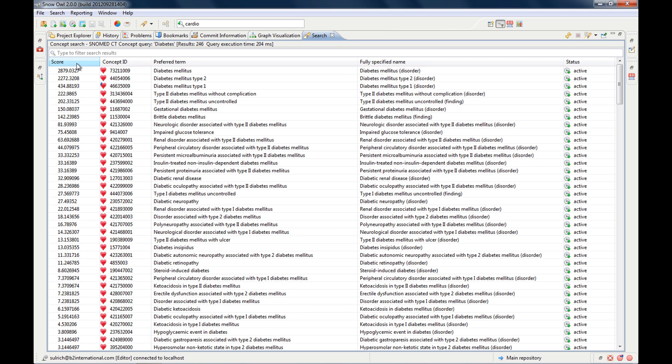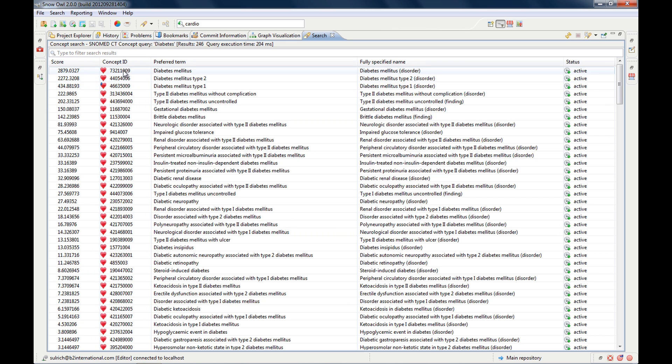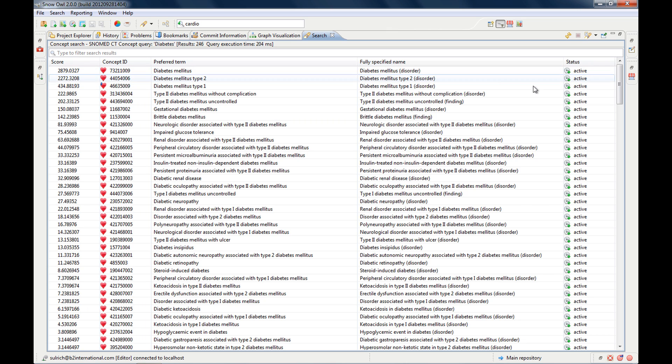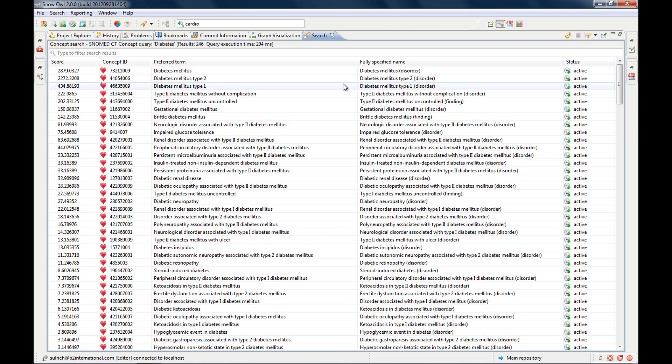So whenever you do a search with this tool, your results will be displayed here. And let me maximize this. So these are all the clinical findings that have the term diabetes.